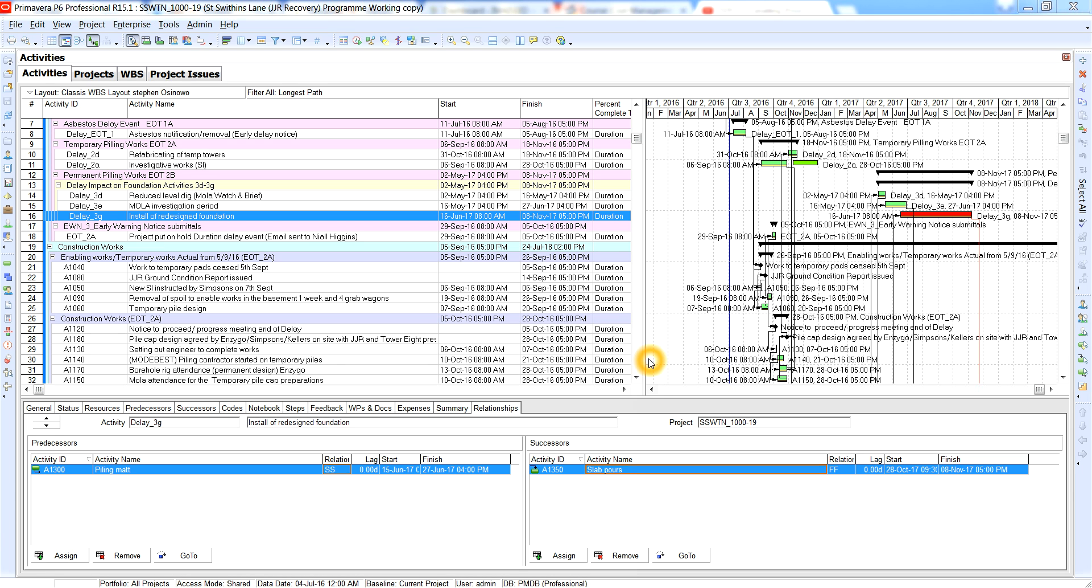Good afternoon guys, it's Stephen here again. This video tutorial today will center on different functionalities that would enable you as a planner to basically perform schedule analysis.